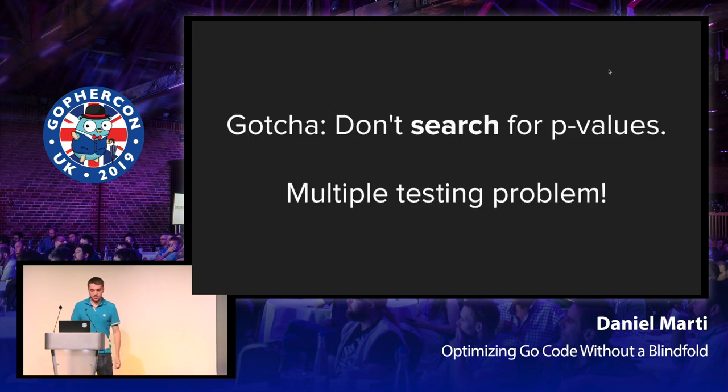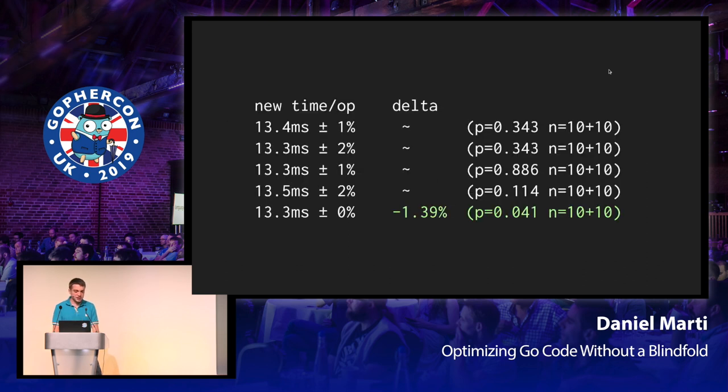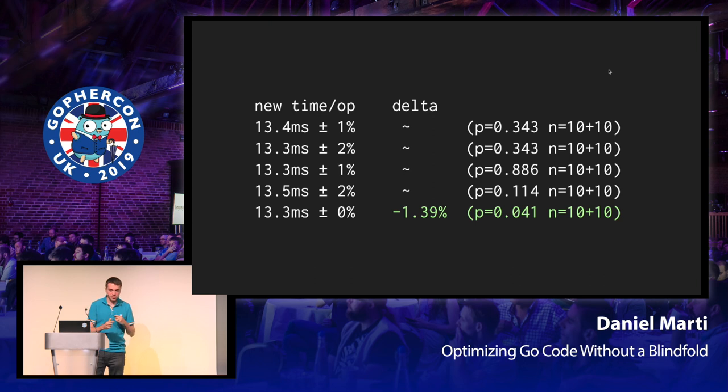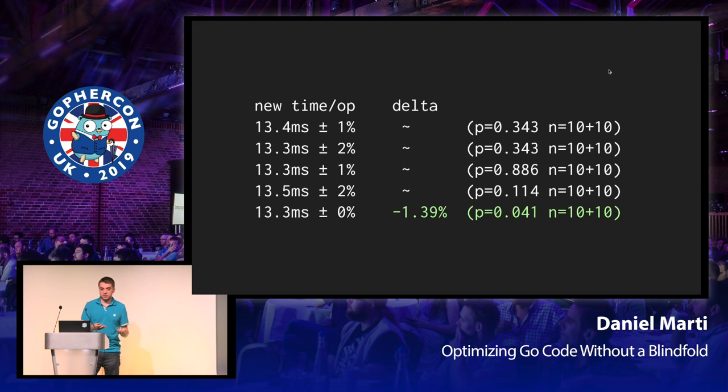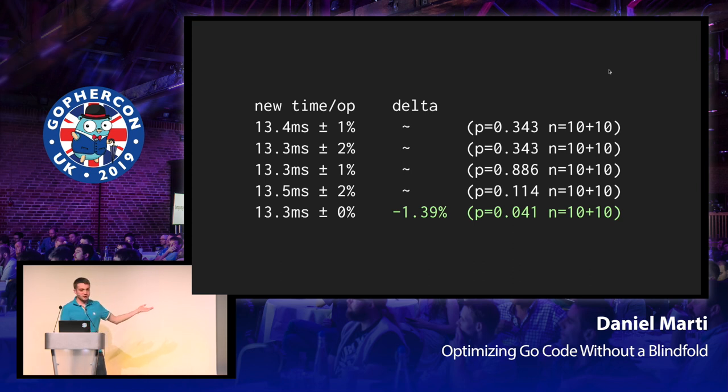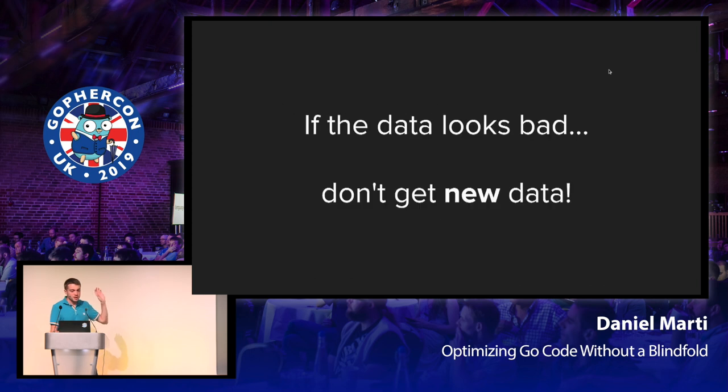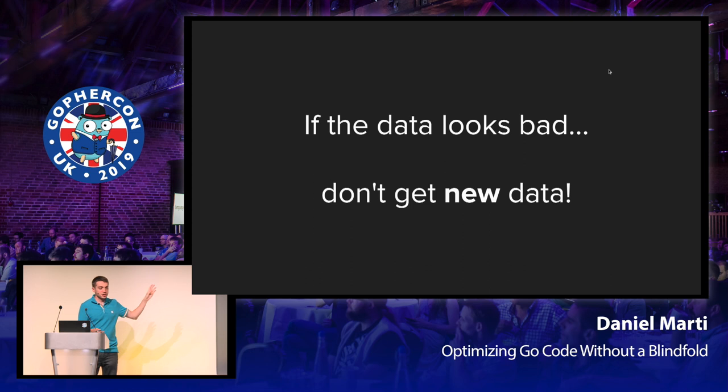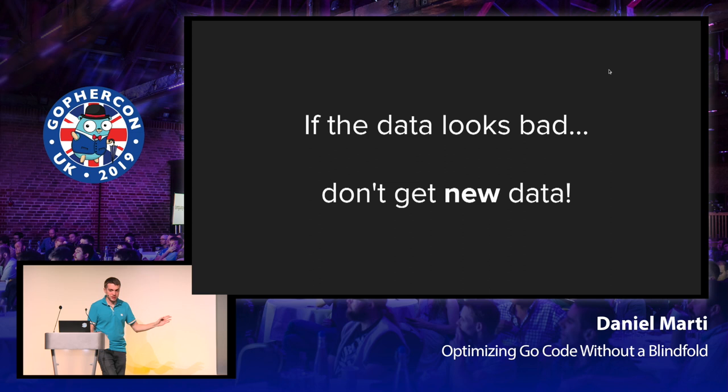But here's a gotcha. You shouldn't be searching for p-values, and this is called the multiple testing problem. The idea is that if you keep running the same benchmark over and over again and comparing it without changing anything, this is statistics after all. So after some time, in this case, five tries, I did get a significant result, but I didn't actually touch anything. I just got lucky. So if the data that you're getting looks bad in the sense that it's not giving you any meaningful results, don't get new data. Because if you keep doing that, you're going to get bad data, if that makes sense.